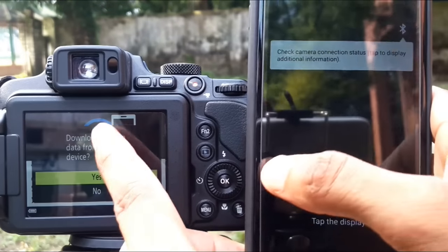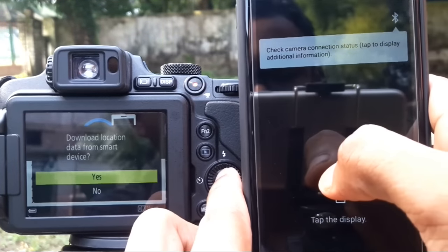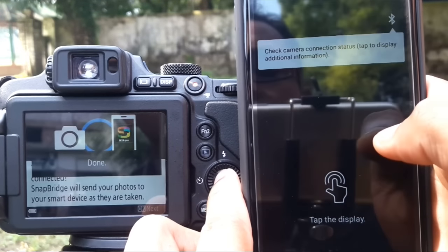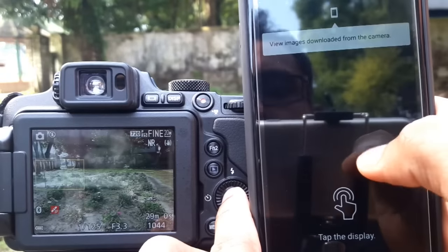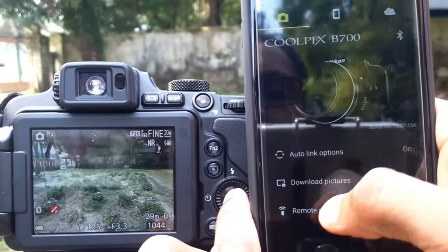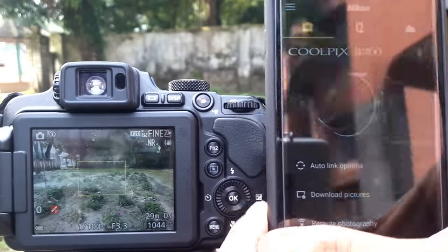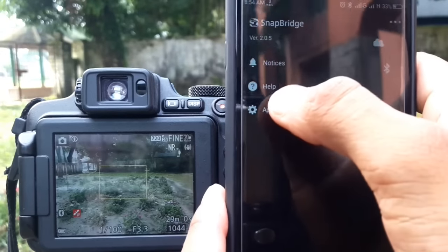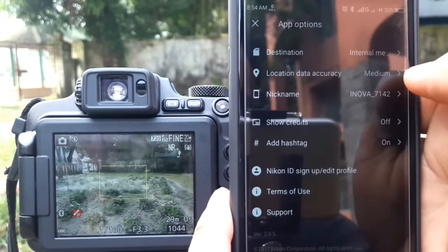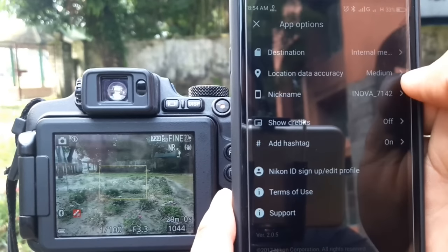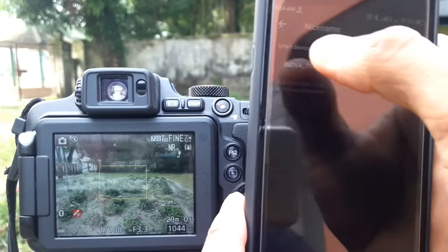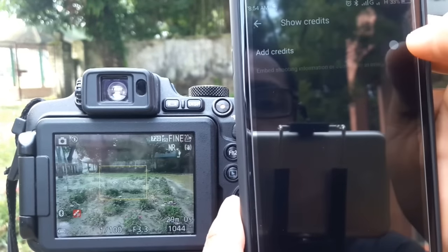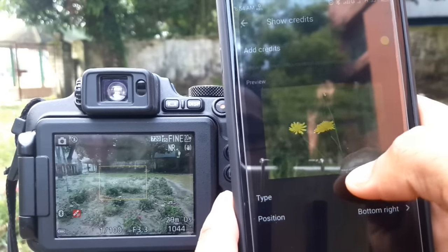If you want location data from the smart device, click Yes. You can also sync the clock with the smart device. The SnapBridge app options are now available.